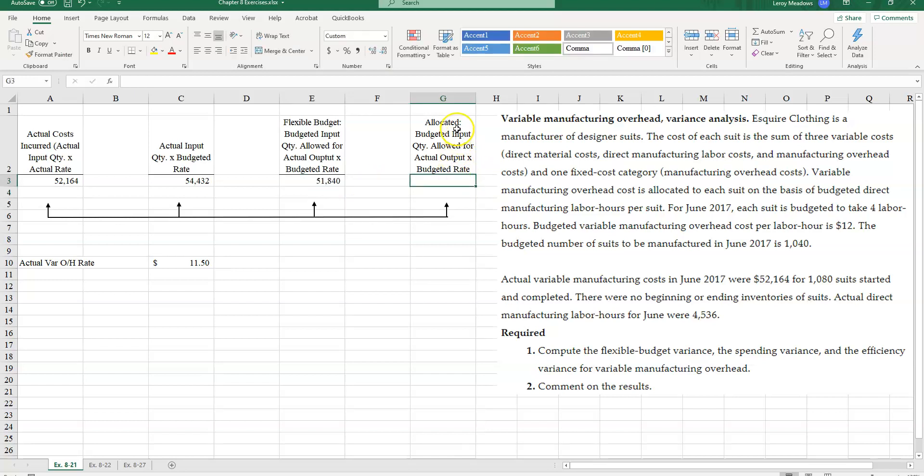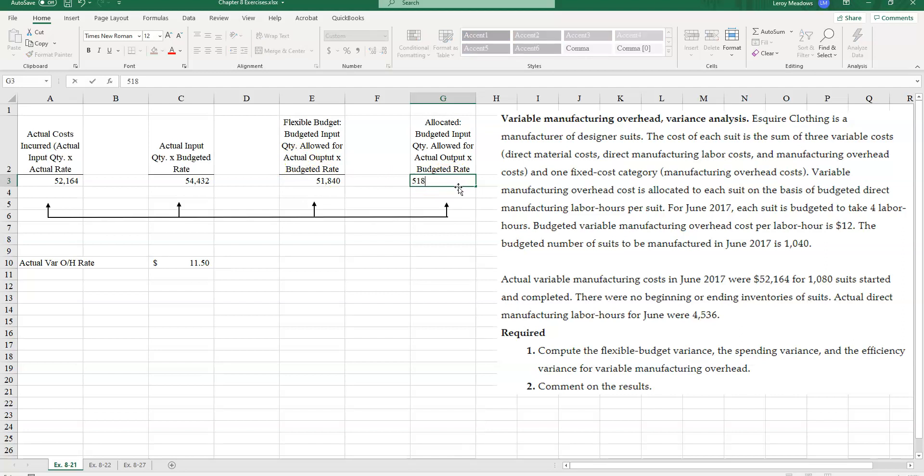And my flexible budget amount for variable manufacturing overhead was $51,840. And for the allocated budget here, it's going to be budgeted input quantity allowed for actual output times the budgeted rate. So exactly the same thing as here. So I'm going to put that there.